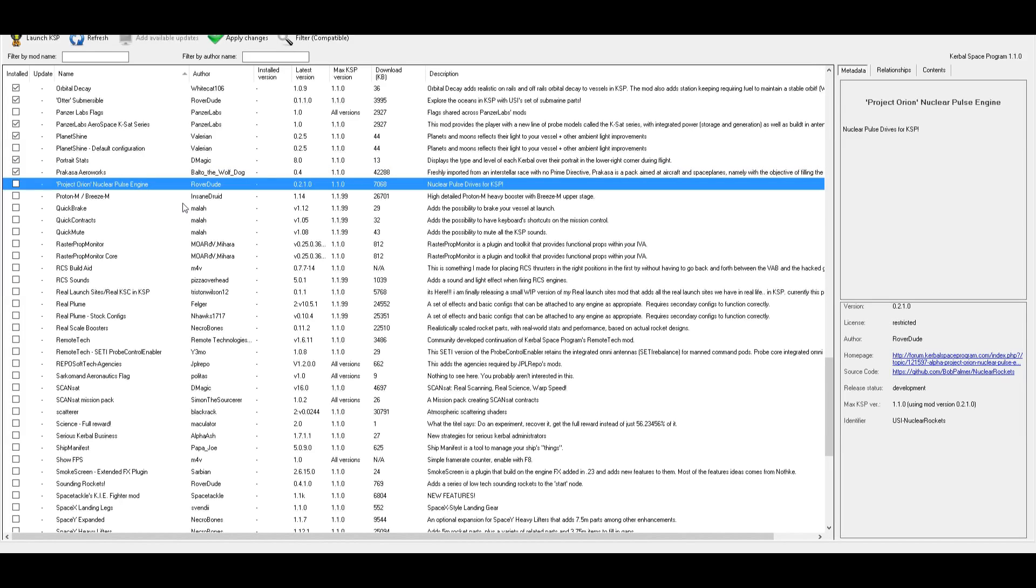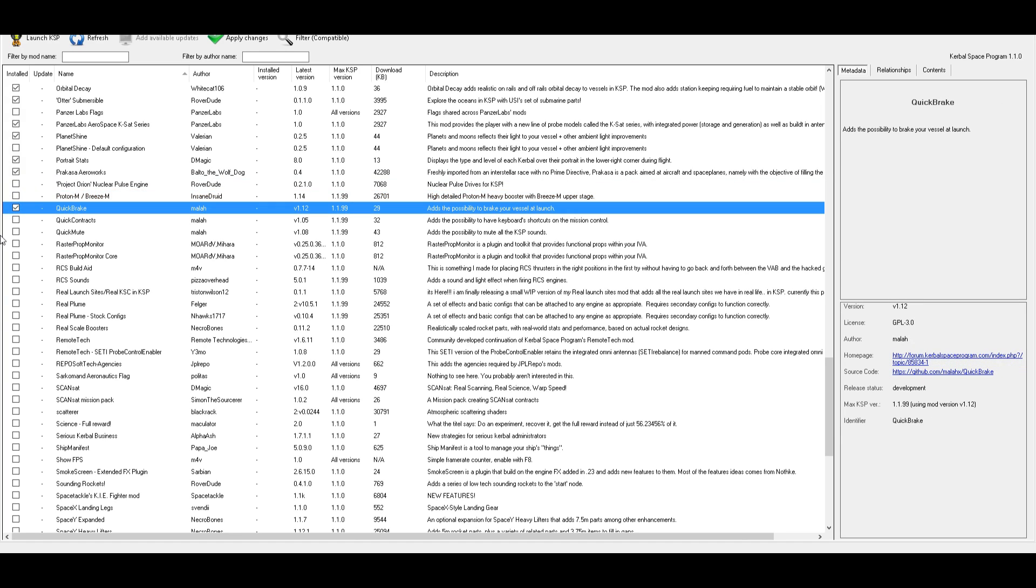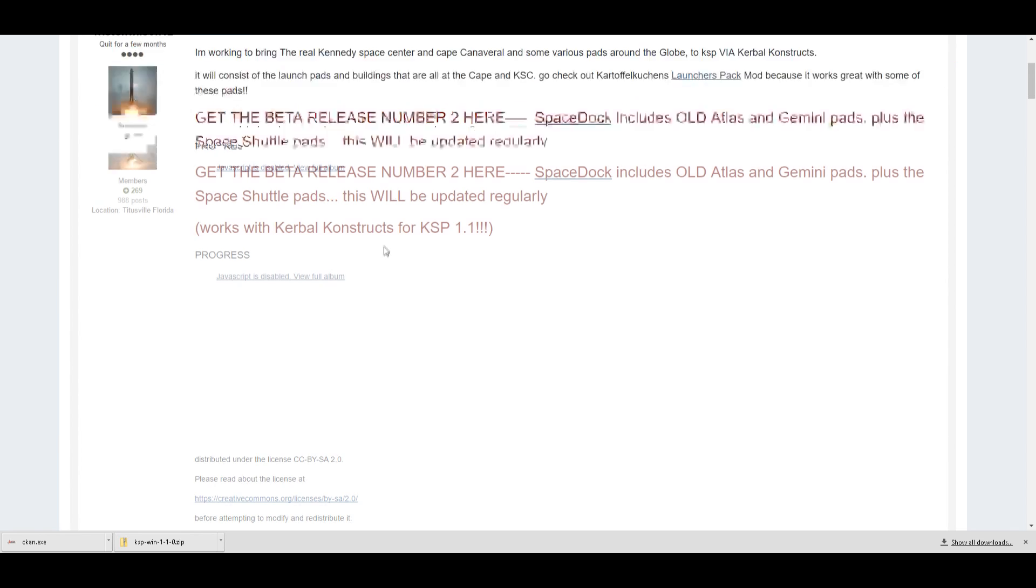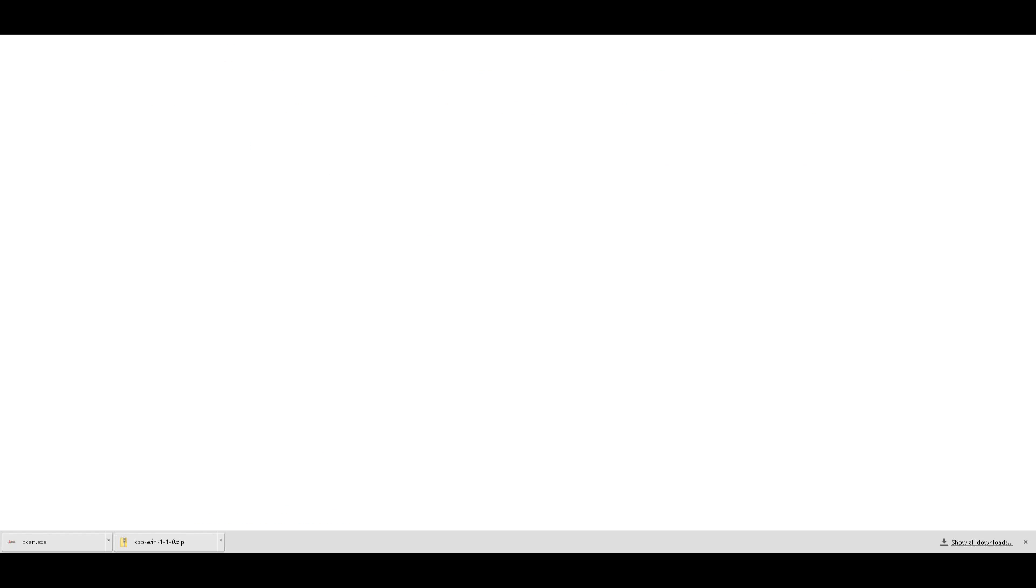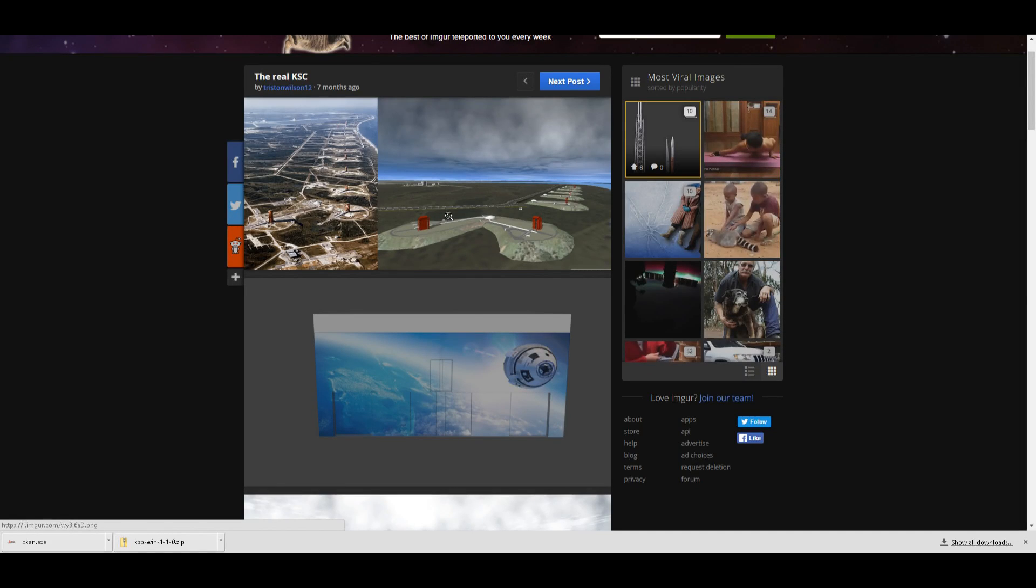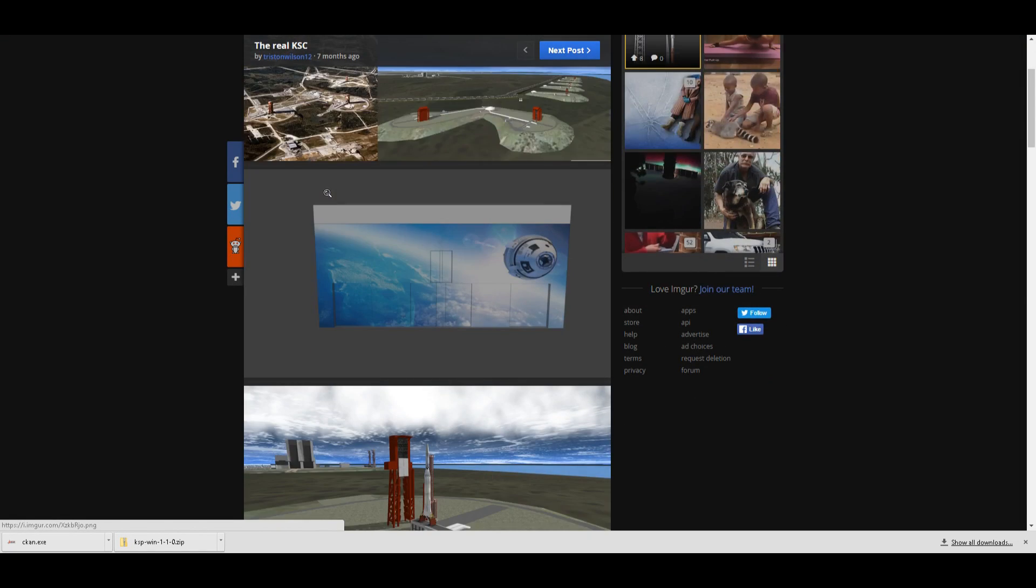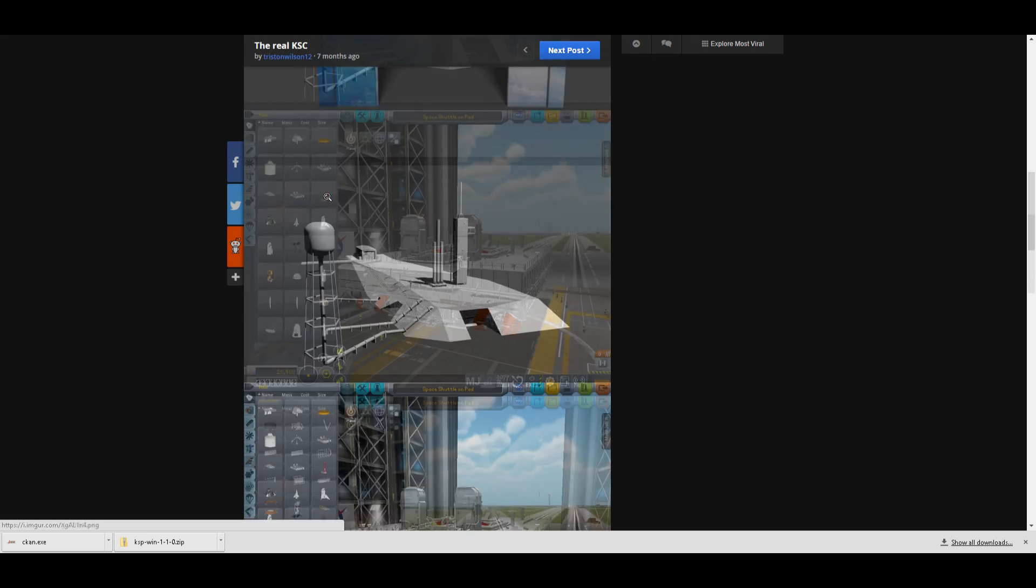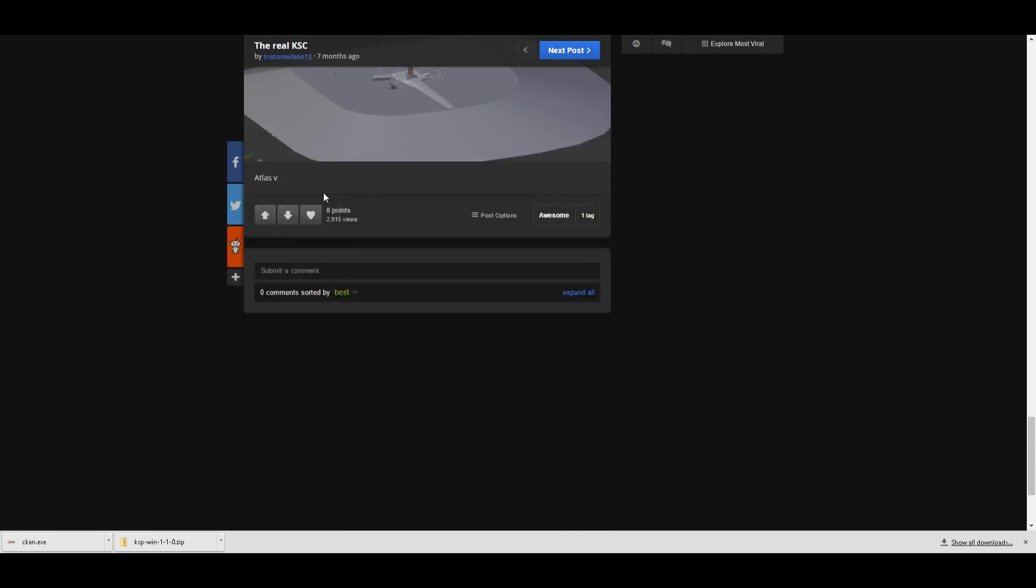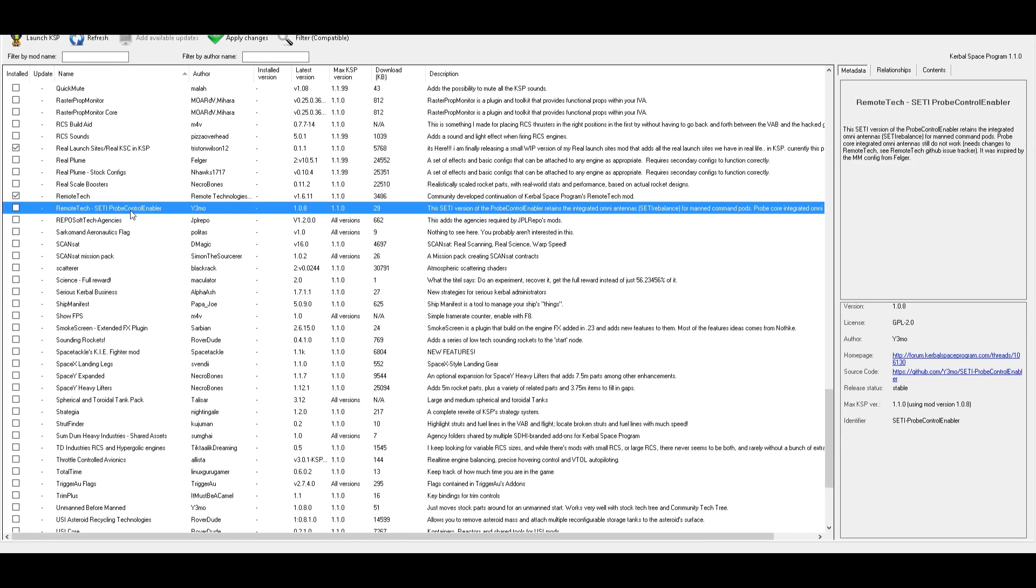Otter submersible. I think I know what this is, but I'm not sure. Yep. Sure. Some satellite stuff. Planet shine is useful. Portrait stats. That's useful. Ooh, that's interesting. Got some pretty cool looking parts in here. I think, yeah, I'll take it. Yeah. I don't really care about nuclear pulse drives. Oh, I know what that is. Yeah. The project Orion. No, that's that. Nah, that's huge. I don't want that. Oh, this is one of those that I'm not sure about compatibility because it says it's compatible, but in a weird way. So I'm going to leave that off.